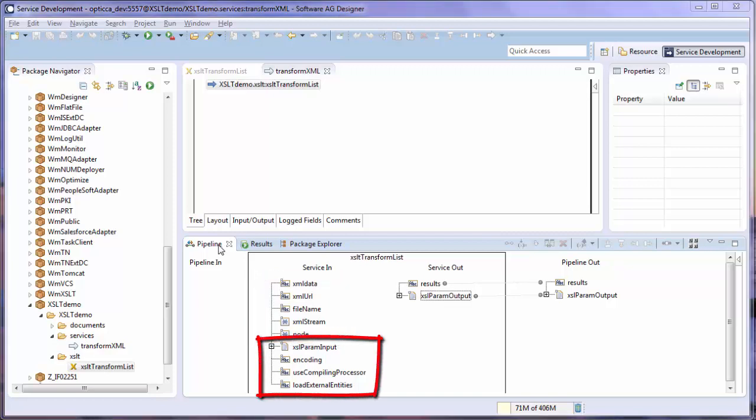The other parameters are optional. XSL param input is a name value pairs to pass through the stylesheet. Use compiling processor specifies whether to use the XLine compiling processor, which creates and uses compiled stylesheets or translates. Load external entities specifies whether or not to load external entities, file URIs, HTTP URLs, and so on. And encoding specifies a different type of encoding for your XML document.